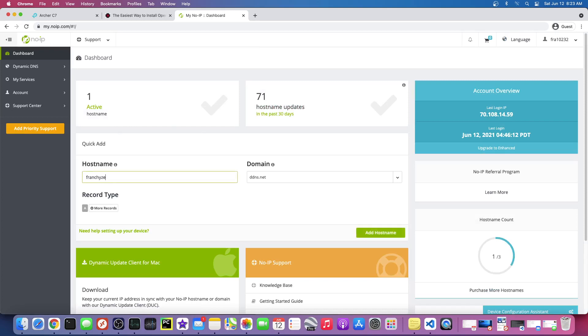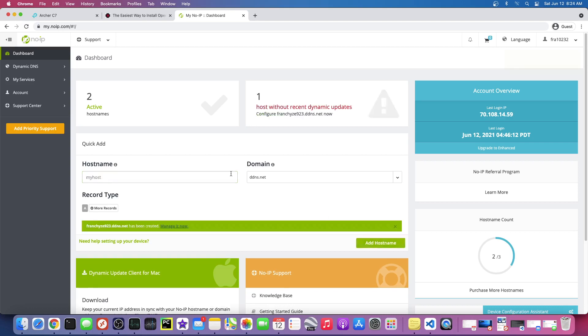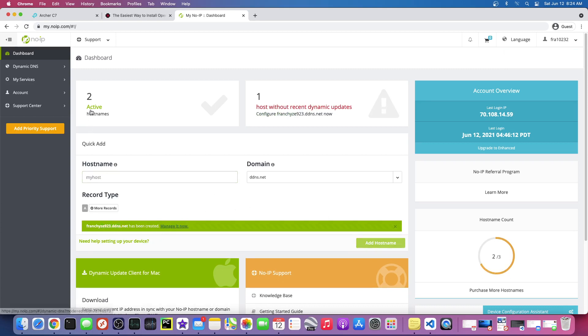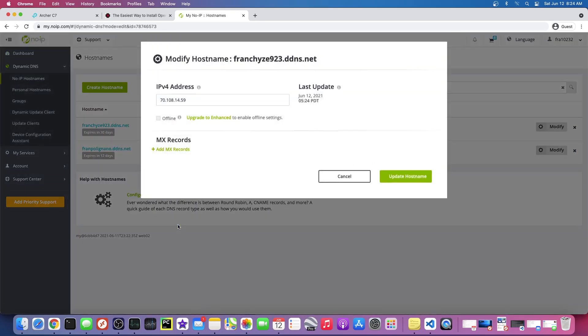So this will be, we'll just call it franchise923, see if I can get that name. And this is all free which is nice. Okay, so that has been created, so I'm gonna say manage it.